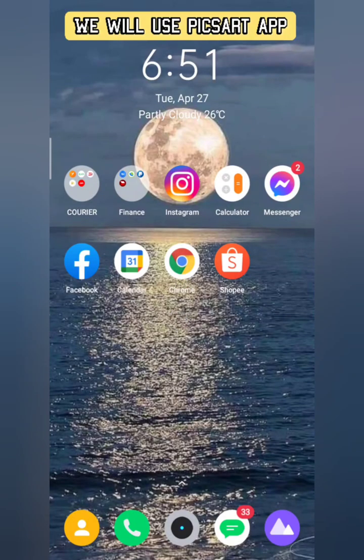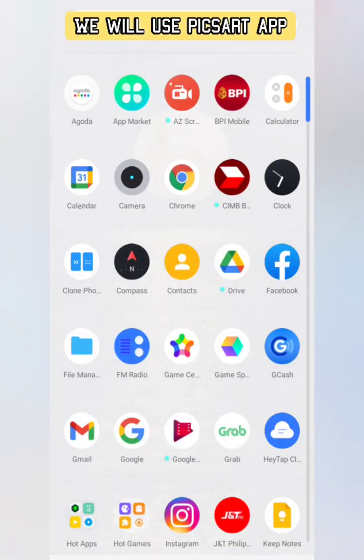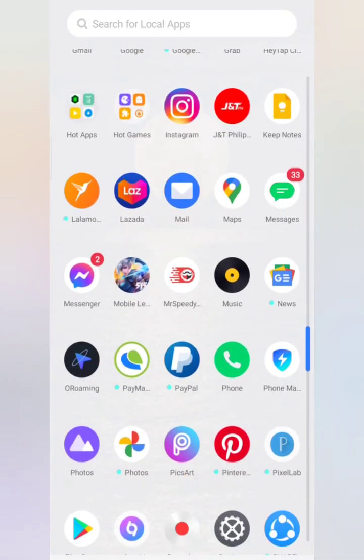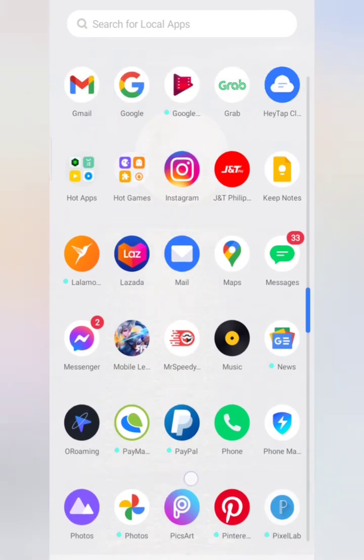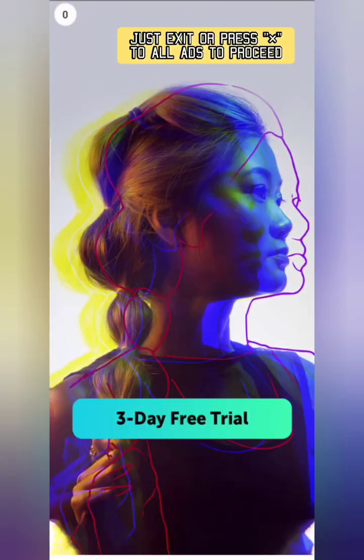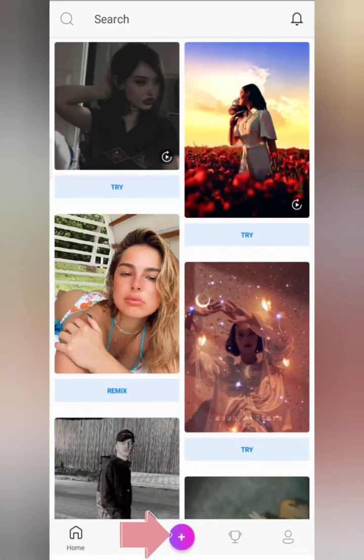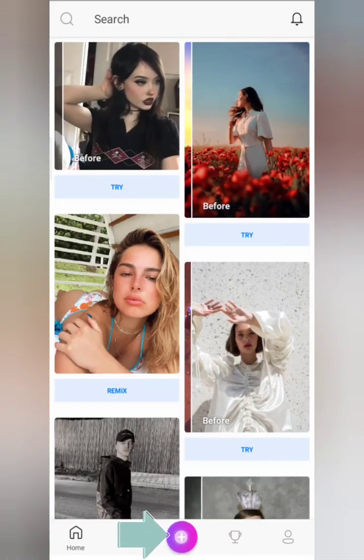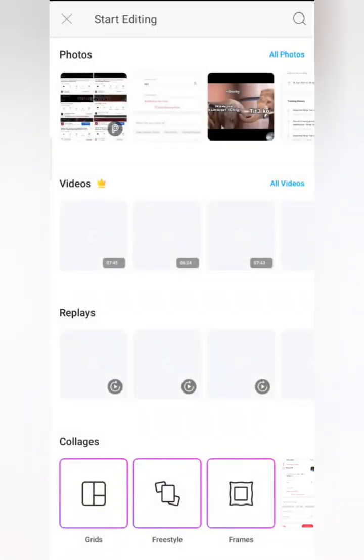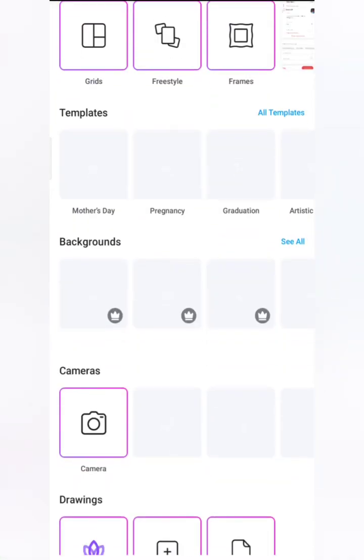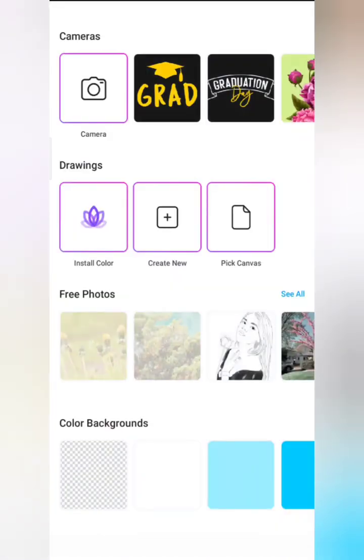We will use the PixArt app. By the way, I'm using Wi-Fi so expect pop-ups of advertisements. When you open PixArt, just exit or cancel the ads and go right away to the plus sign below, which is where you start editing.